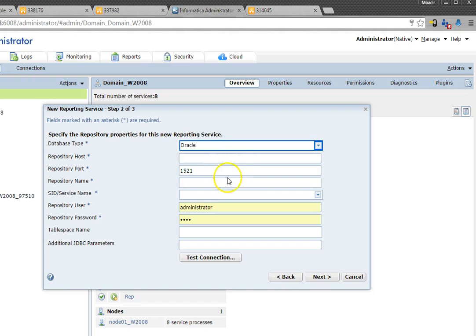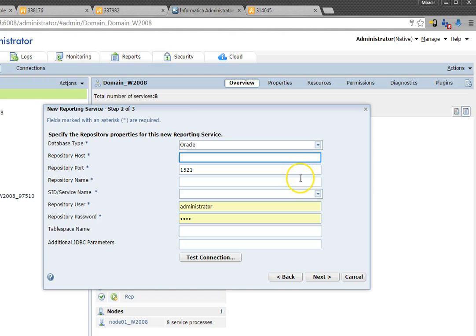I will select the database type as Oracle, as this is an issue that happens when you are creating a reporting service with the database as Oracle.